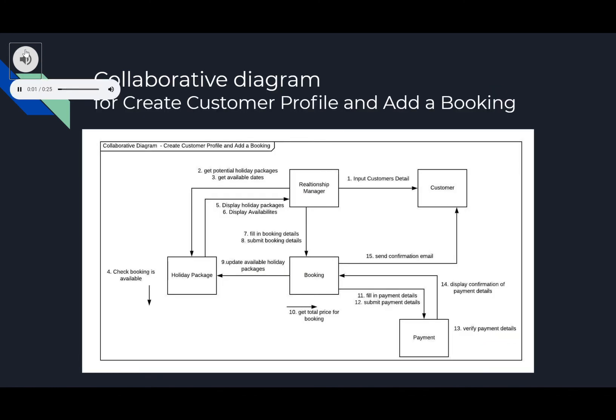This is one of our collaborative diagrams, used to define and clarify the roles of the objects involved and how they perform a particular flow of events of a use case. In this instance, customers can make a booking over the phone with a relationship manager who can offer holiday packages, check availability, relay this information and then conduct a booking and verification of their payment. Then the use case is completed.